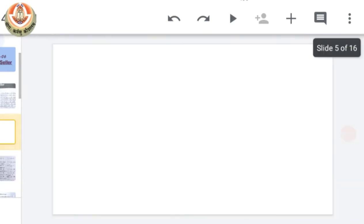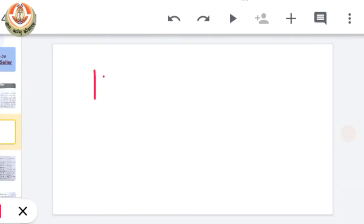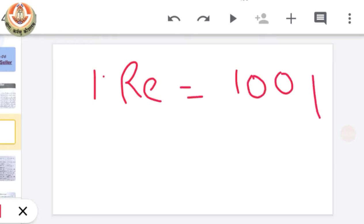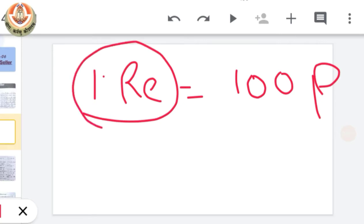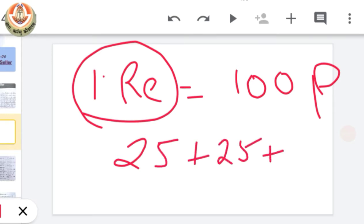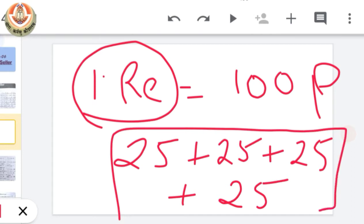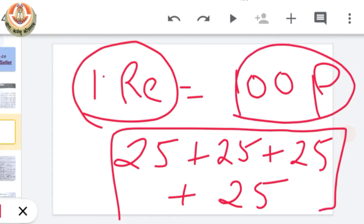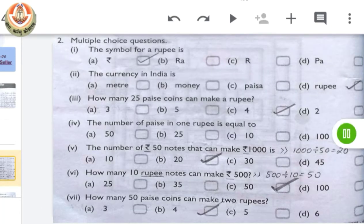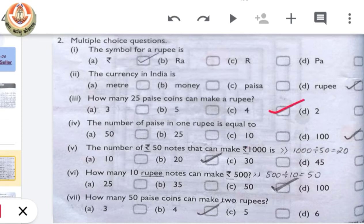How many 25 paisa coins can make a rupee? We all know that there are 100 paisa in 1 rupee. To complete 100 paisa we should have 4 twenty-five paisa coins. When we add 4 twenty-five paisa coins together we will have a total value of 100 paisa which equals 1 rupee. So our answer will be 4.